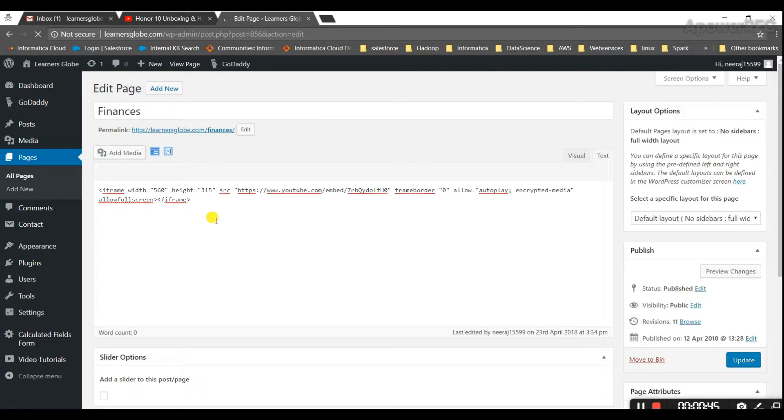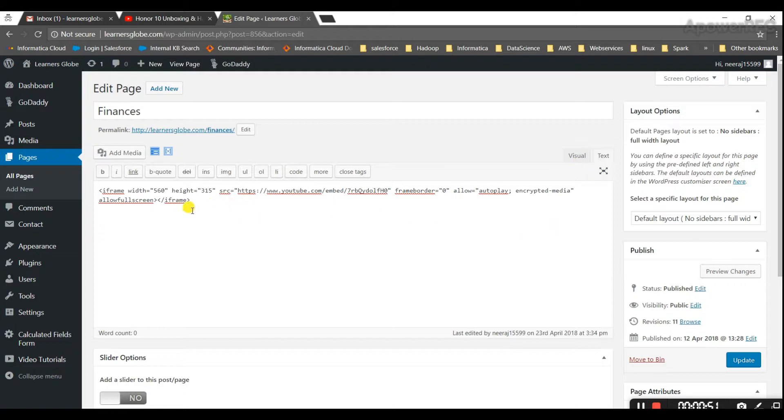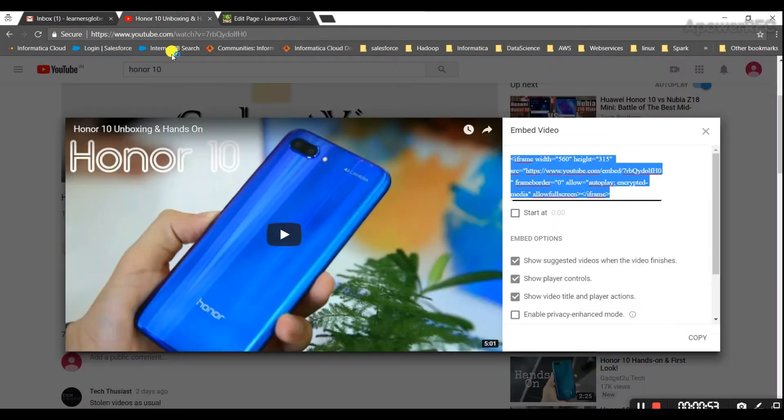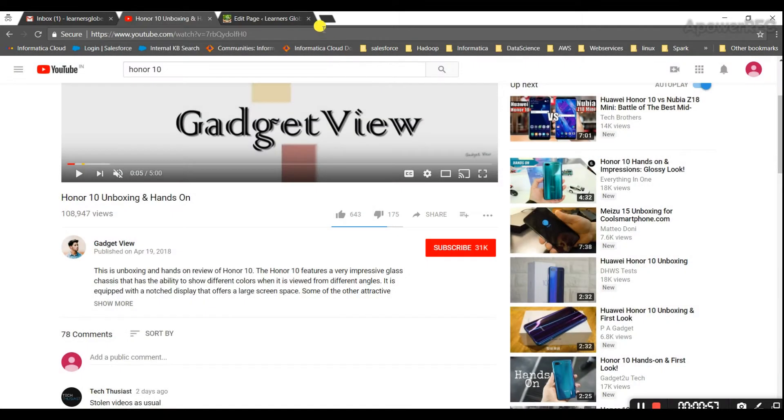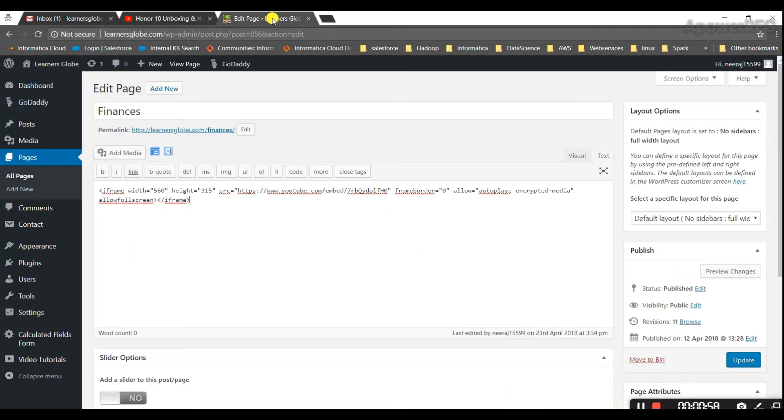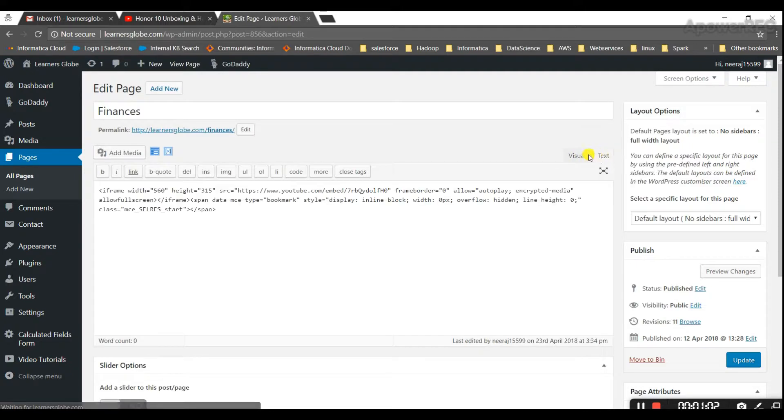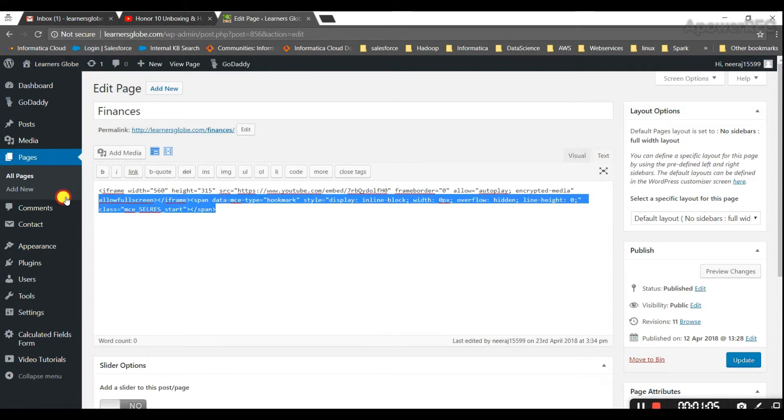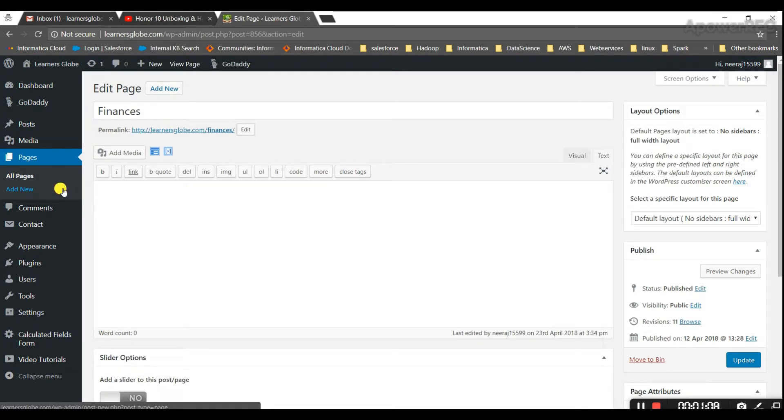So this is my personal website, that's why I'm getting this option. You might not get this option if you don't have a WordPress website. So I have taken the embedded video link from a video and I have gone to my site and put this in the WordPress website.